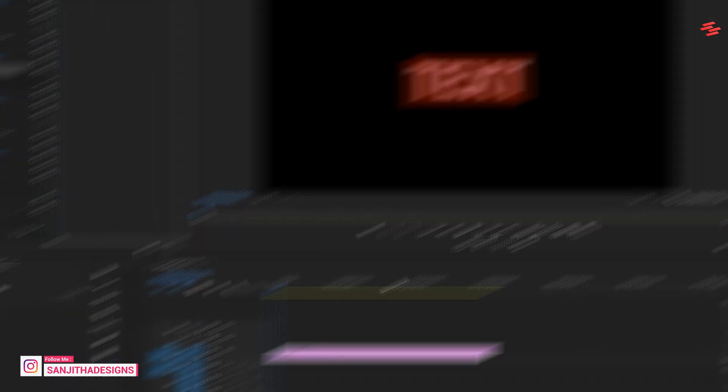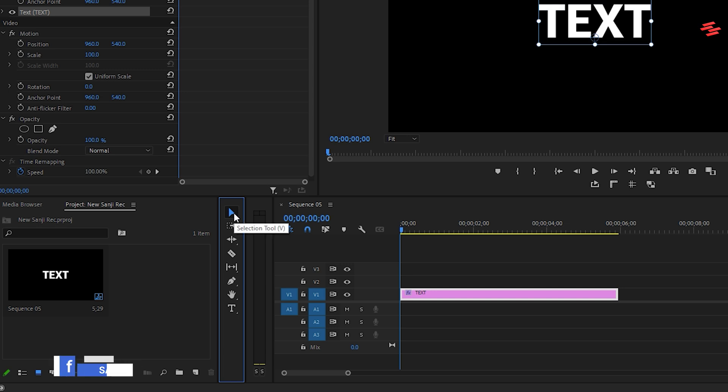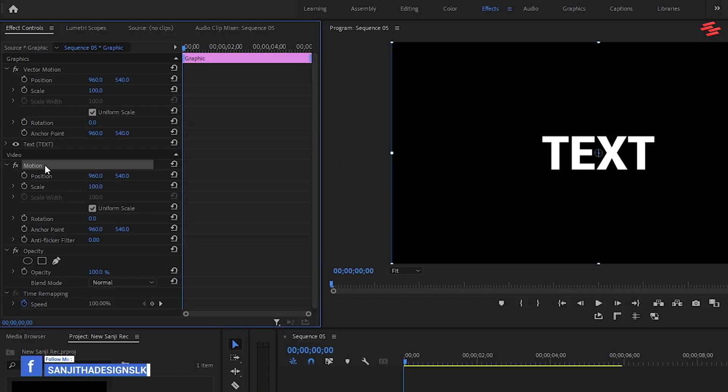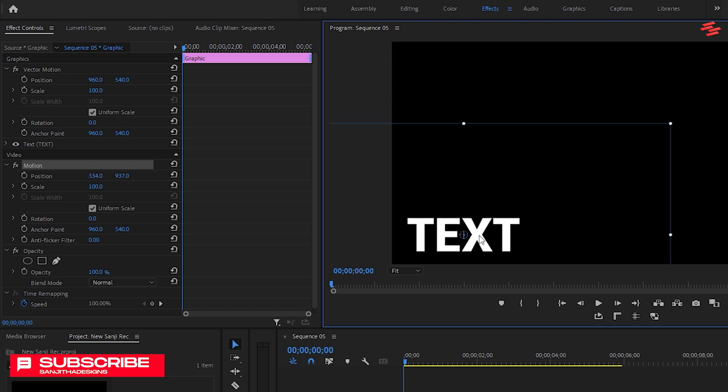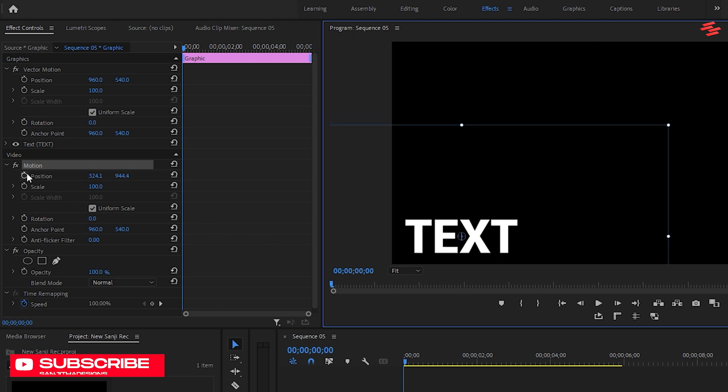Switch to the Selection tool, then go to the Effect Controls panel and click on Motion under Video to enable the Position Indicators. Drag the text to its starting position and create a keyframe by clicking the stopwatch icon.